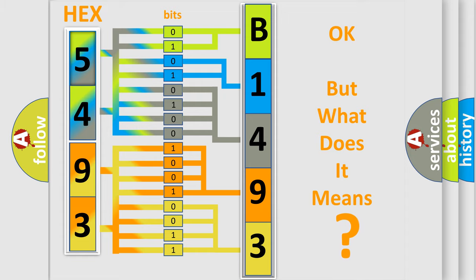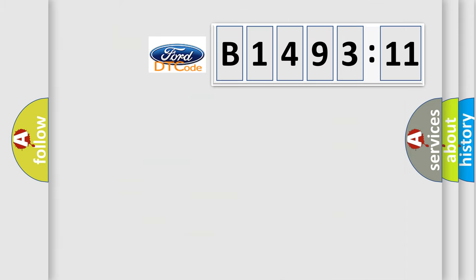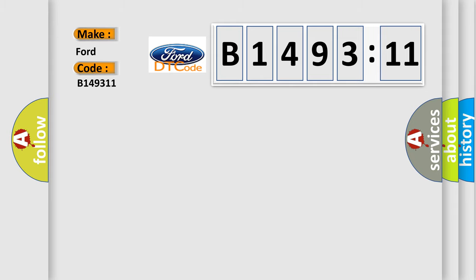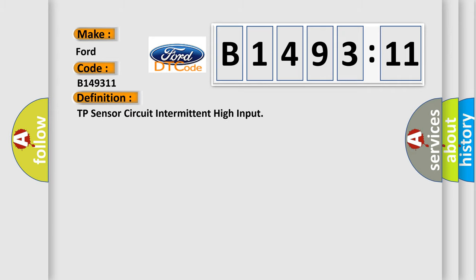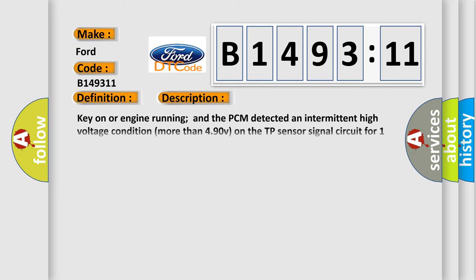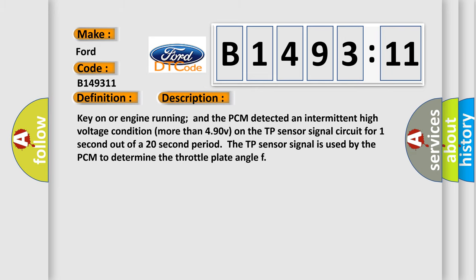The number itself does not make sense to us if we cannot assign information about what it actually expresses. So, what does the diagnostic trouble code B1493:11 interpret specifically for Infinity car manufacturers? The basic definition is TP sensor circuit intermittent high input.